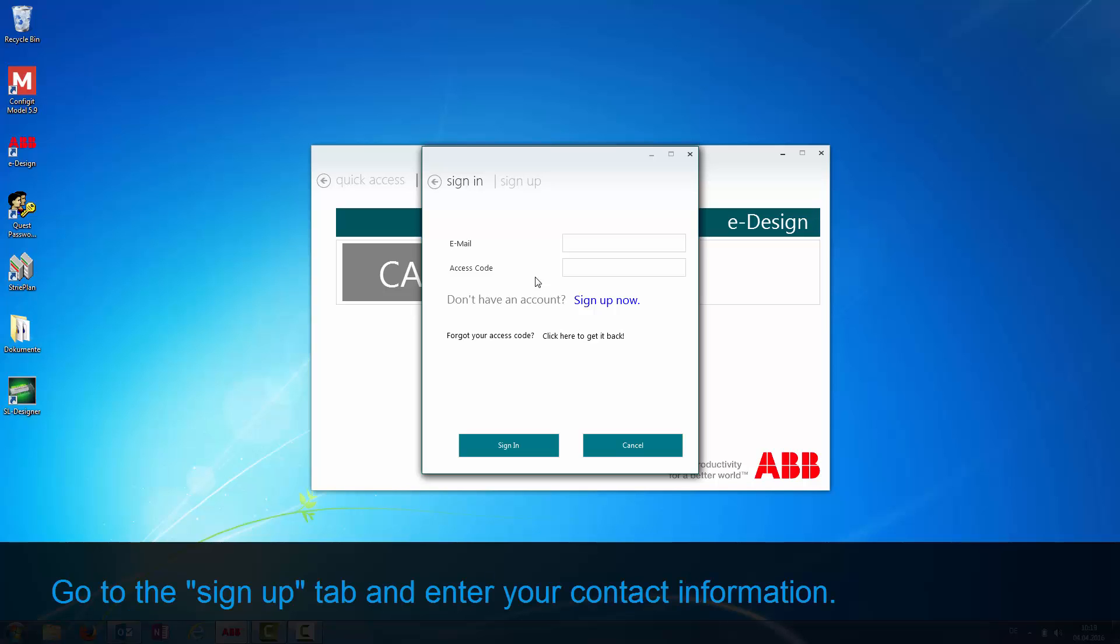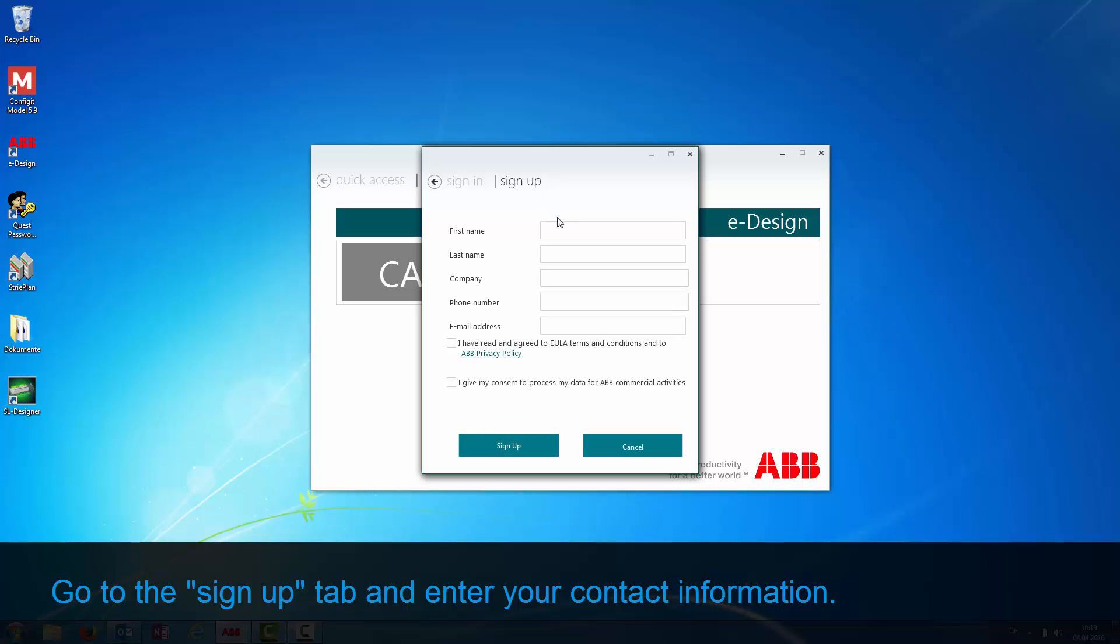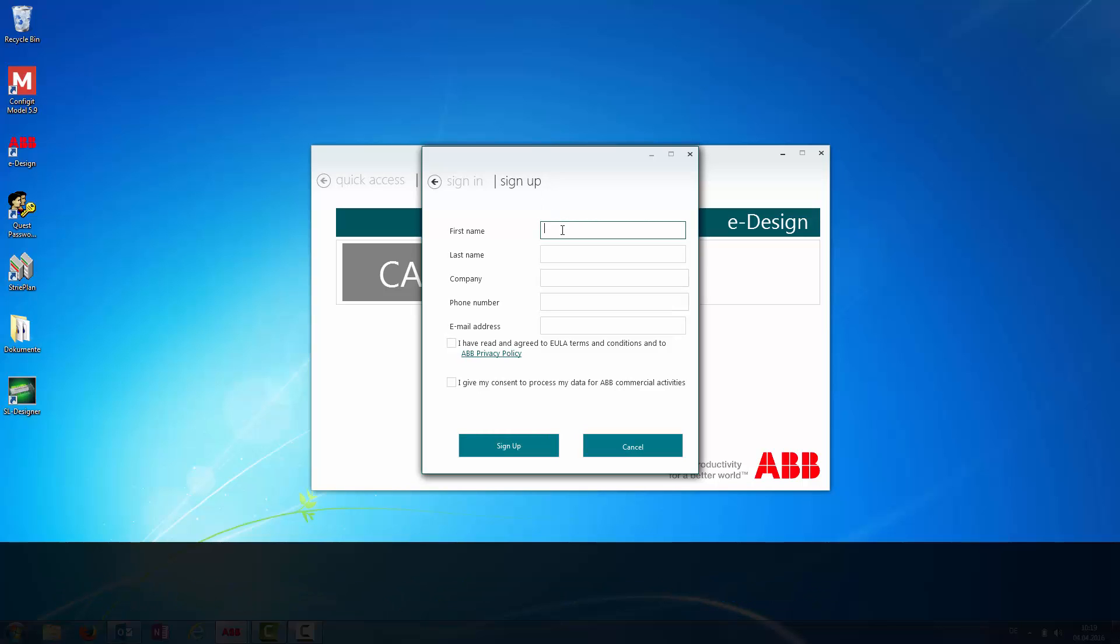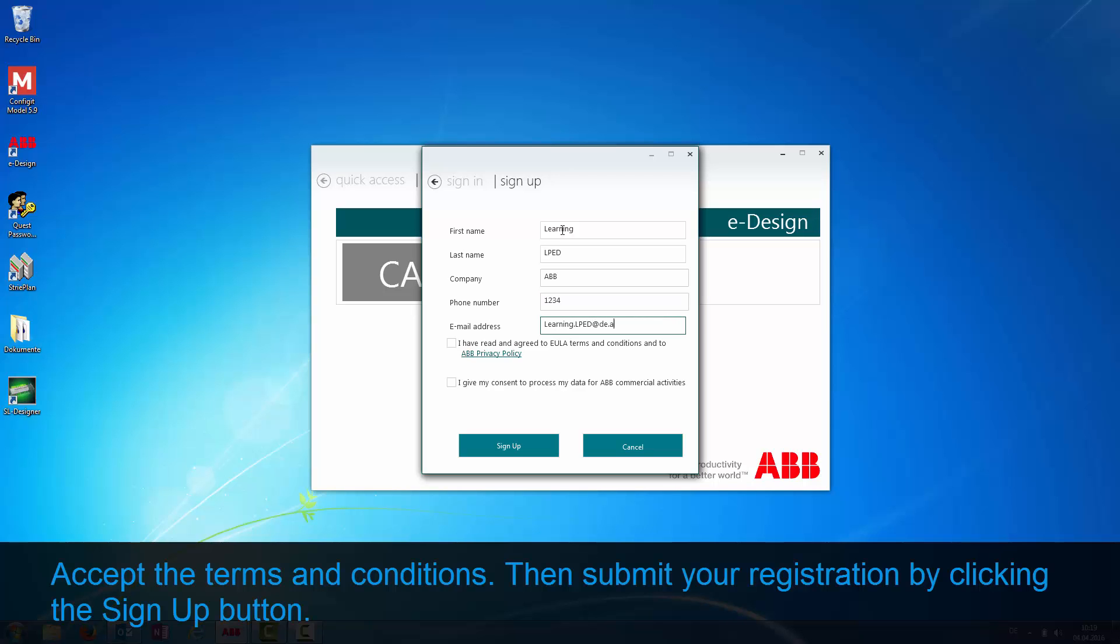Go to the Sign Up tab and enter your contact information. Accept the terms and conditions. Then submit your registration by clicking the Sign Up button.